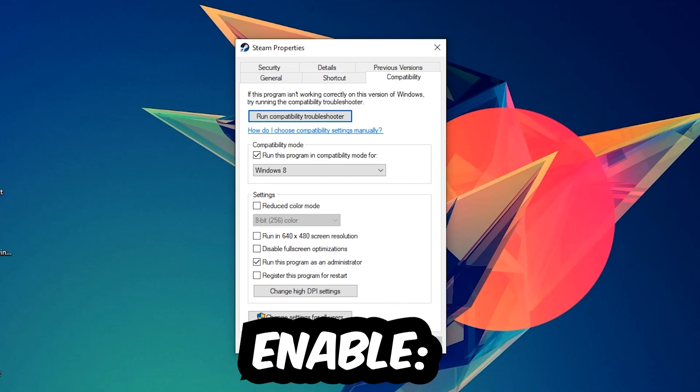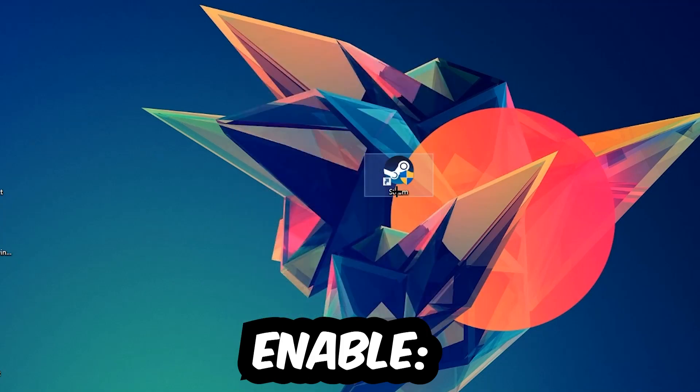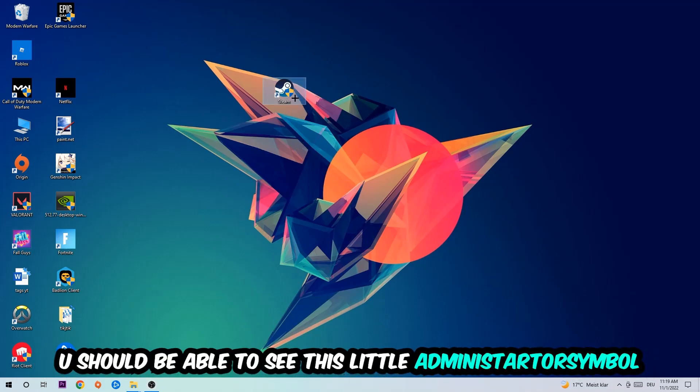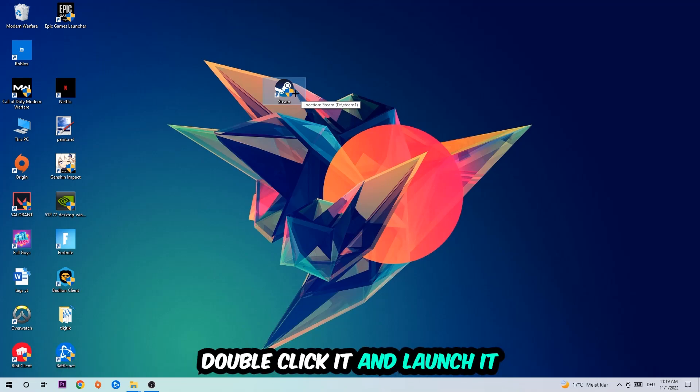Hit Apply and OK. I would personally recommend to restart your PC afterwards, and once it is restarted you should be able to see this little administrator symbol on your shortcut.